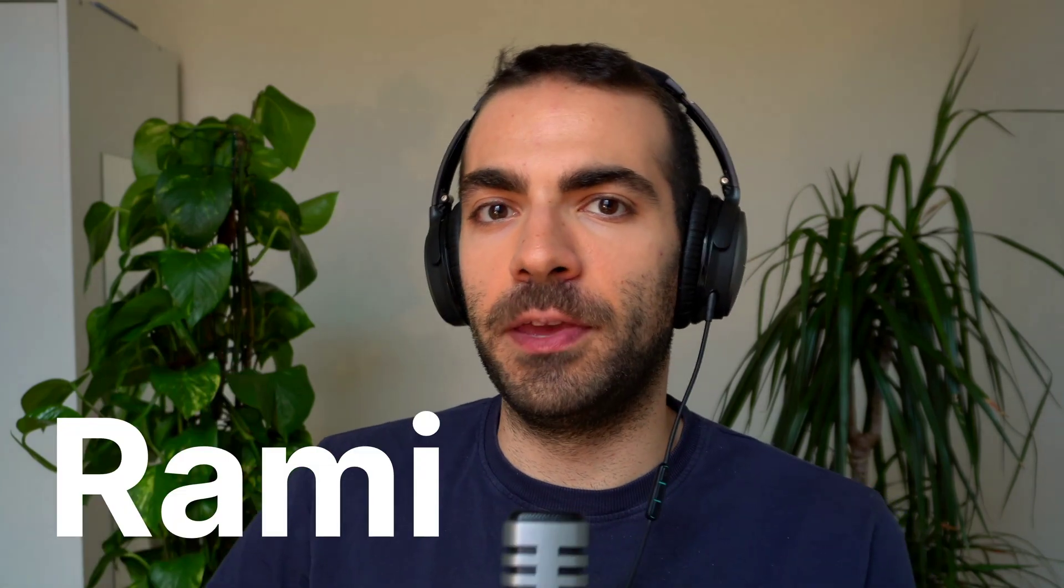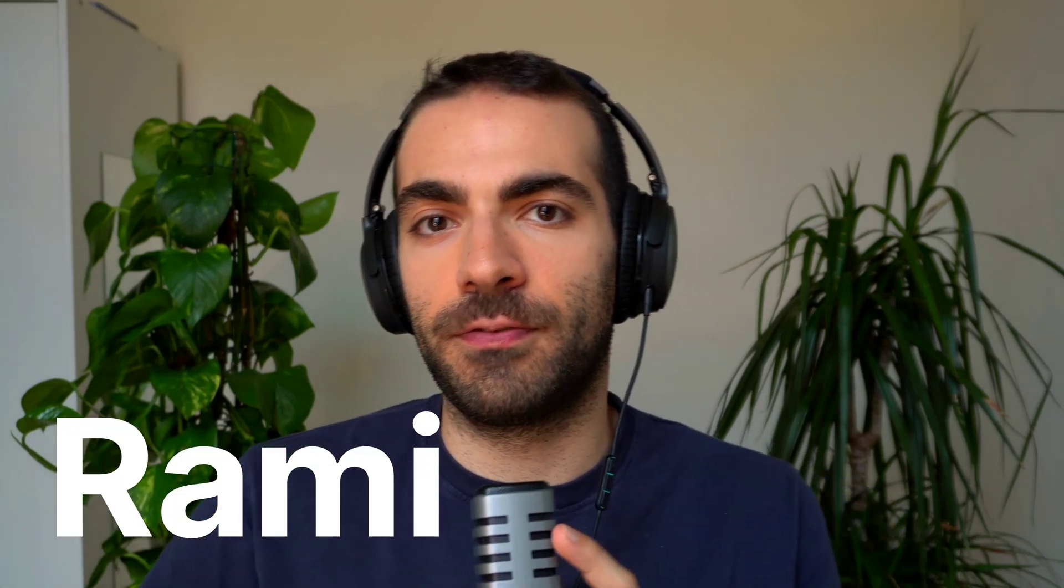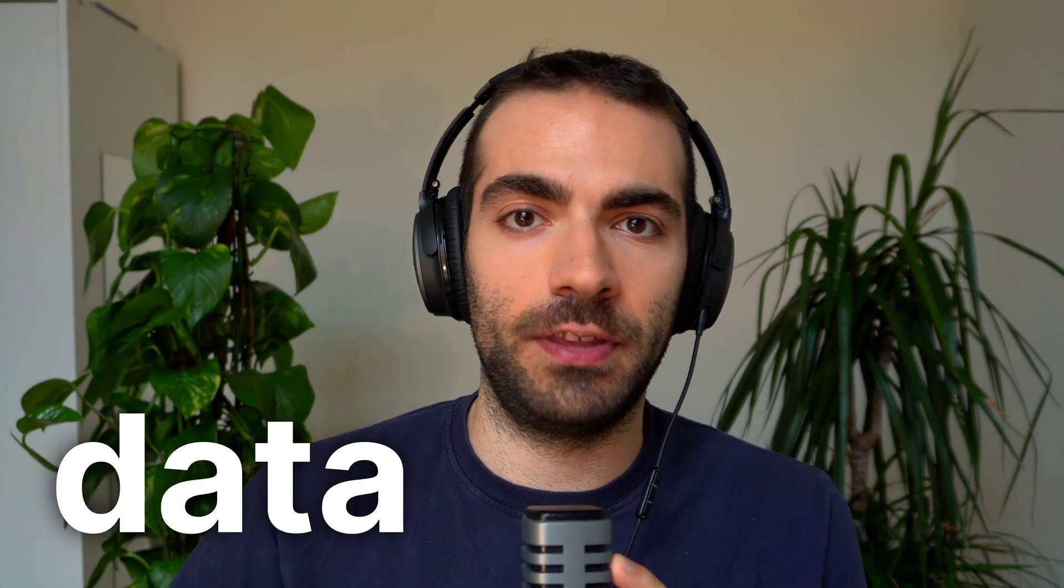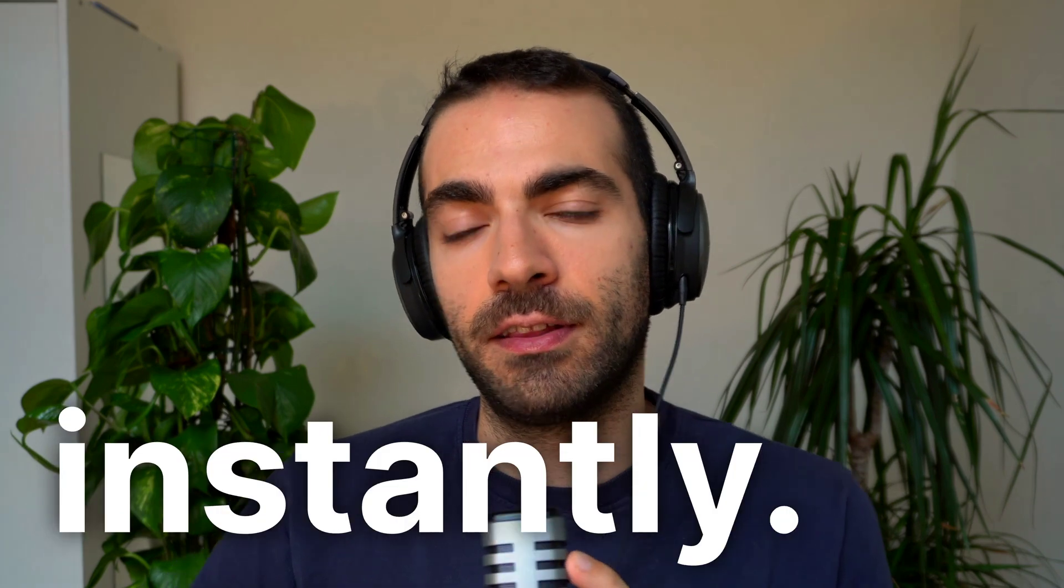Hey, I'm Rami, the creator of Dataline and I'm building an open source tool that lets you chat with your data and visualize it instantly.